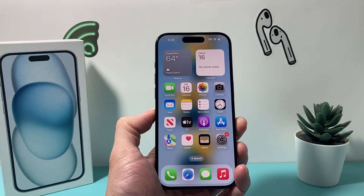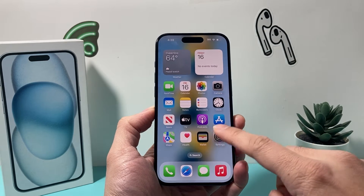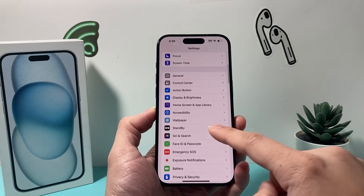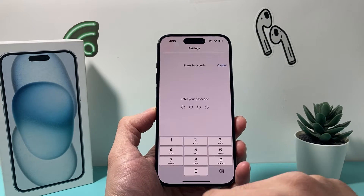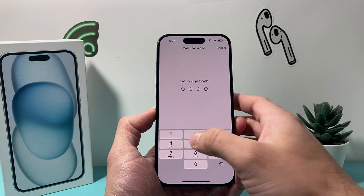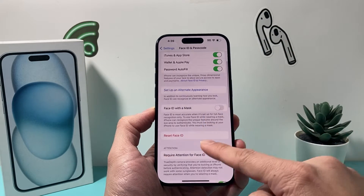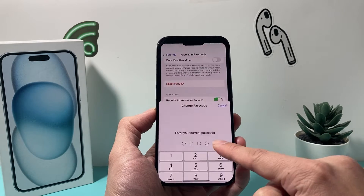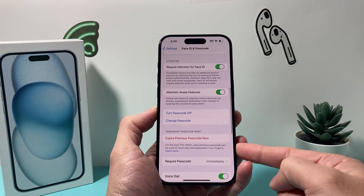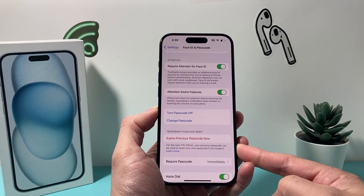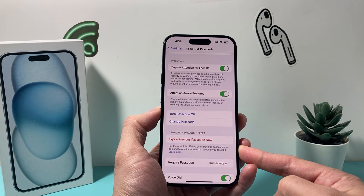You might be wondering what this is. On the latest iOS 17 version, if you recently changed your passcode by going to Settings and then Face ID or Passcode, or Touch ID or Passcode, and you clicked on Change Passcode, what it does is allow you up to 72 hours to use your previous passcode to reset it again.